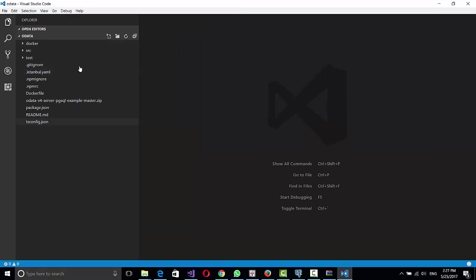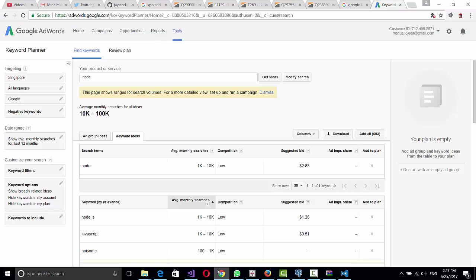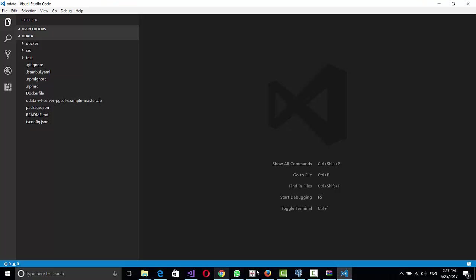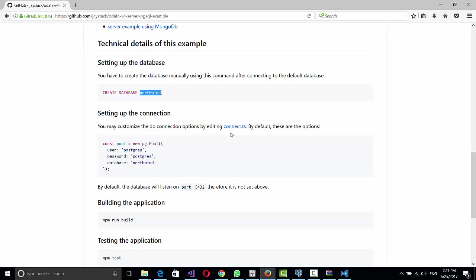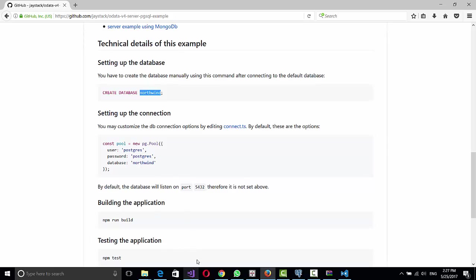So we have opened the folder here and they say that you need to change the connection. So let's see here, you need to go to Connect.ts, which is a TypeScript file, and change the values of the connection.